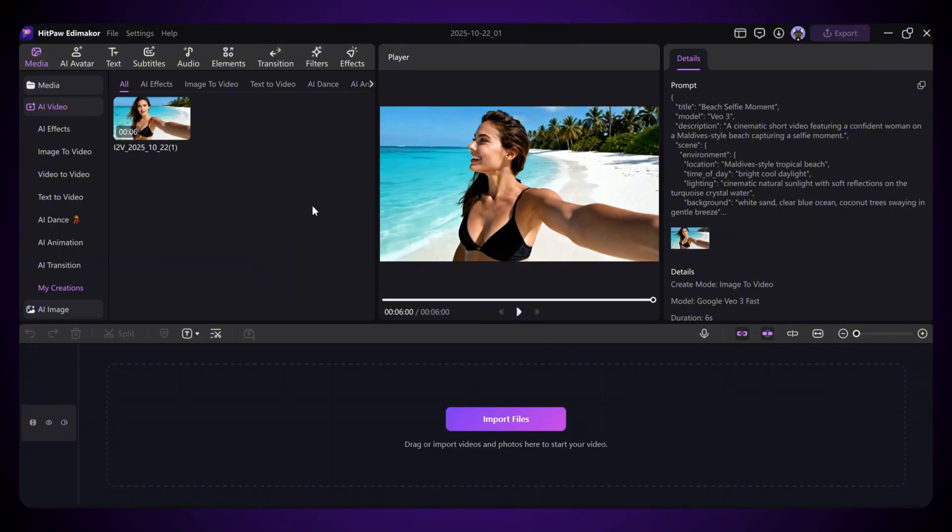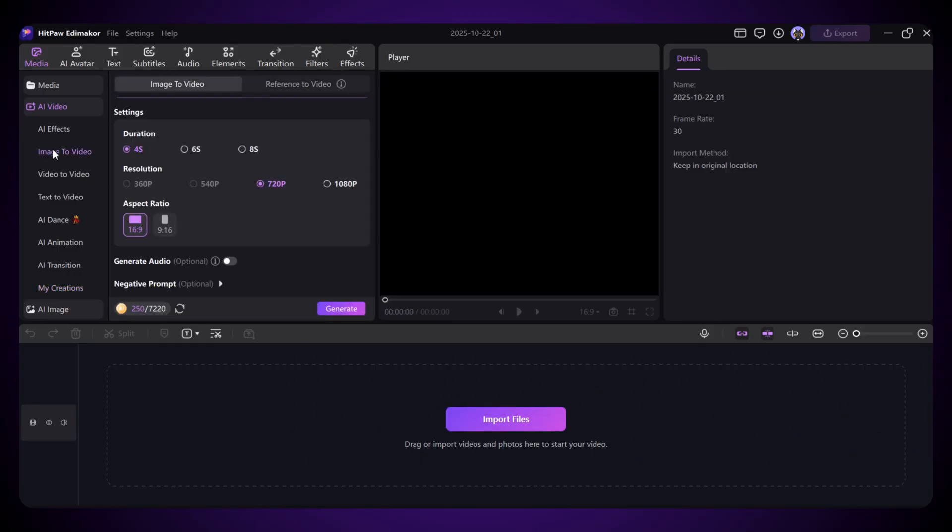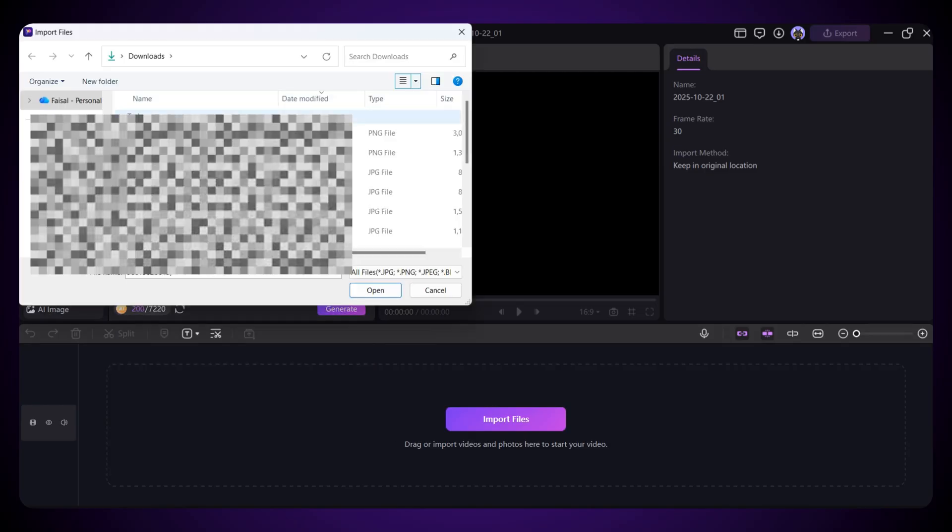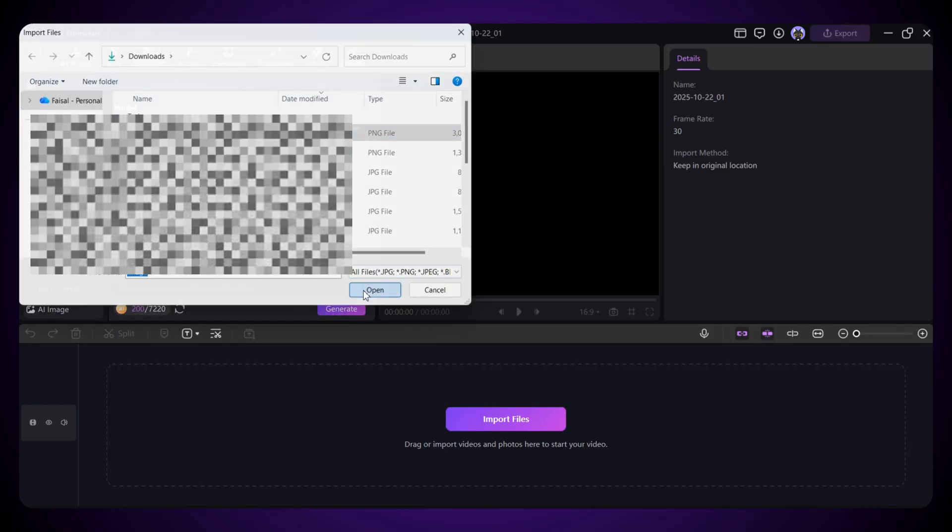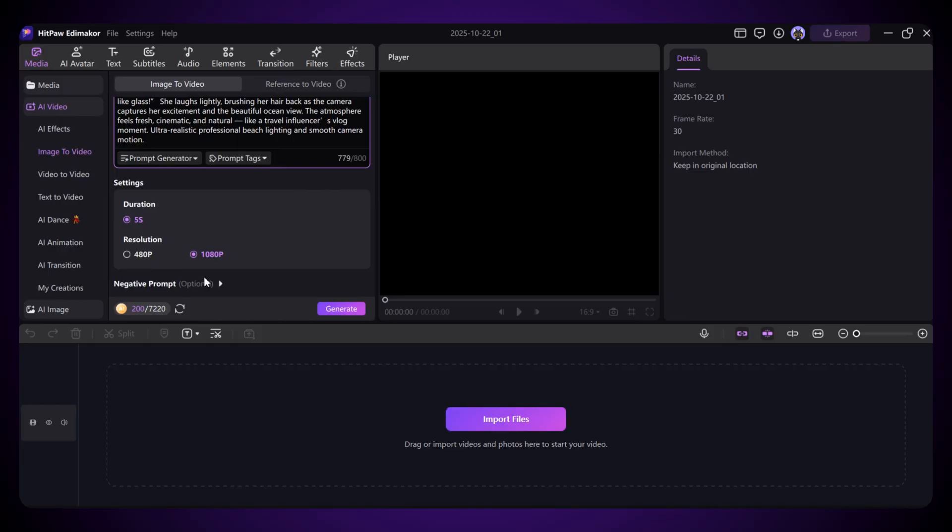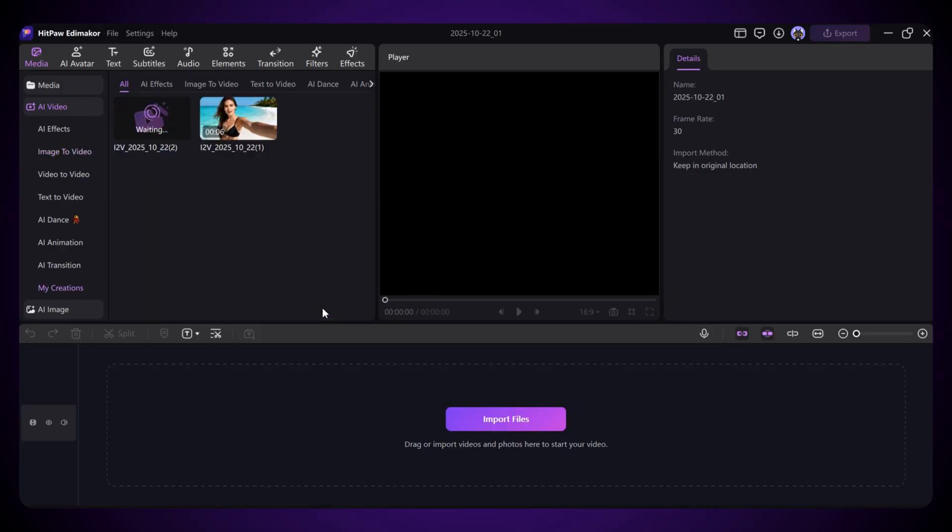But now, let's try the new model, WAN 2.2, which many people are calling the main competitor of VEO3. So I'll select WAN 2.2, upload another image with the same style, enter the prompt, and hit Generate. Let's see how it performs compared to VEO3.